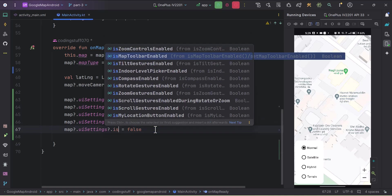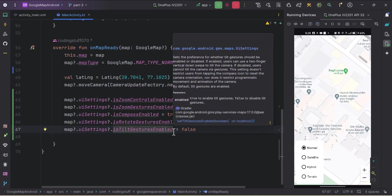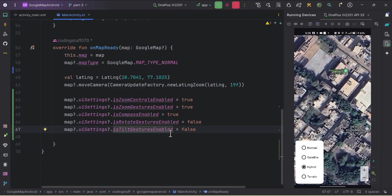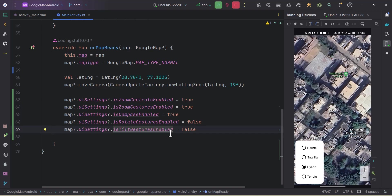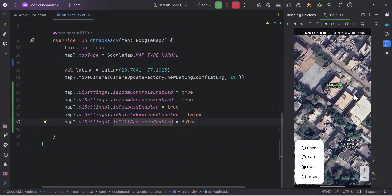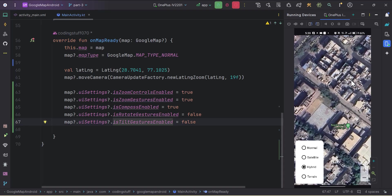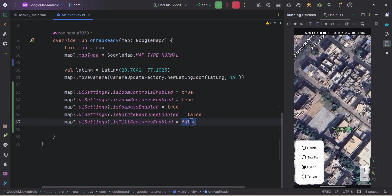Next is 'isTiltGesturesEnabled'. By default this is true. Let me switch to hybrid mode — we can tilt the map by moving two fingers up and down. You can see we can tilt the map with two fingers. If we make it false, we won't be able to do this. Switching to hybrid mode again and moving two fingers up and down, you can see there's no tilt. I'll make it true again.